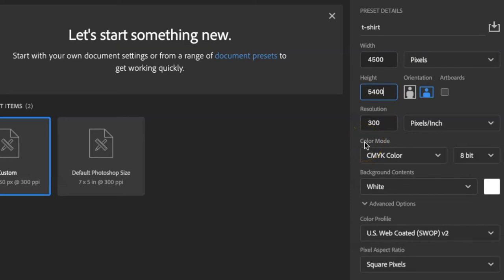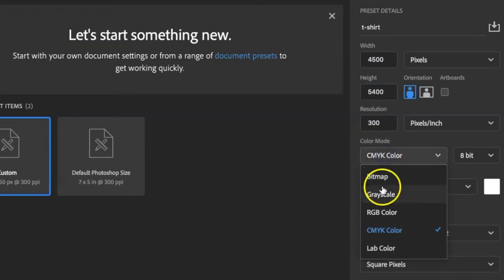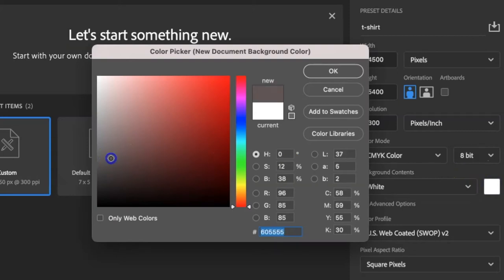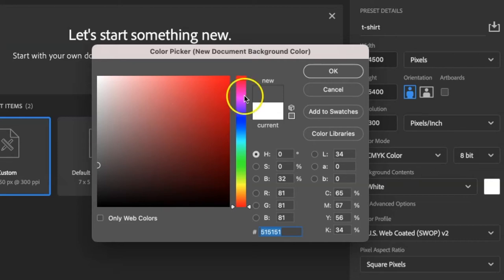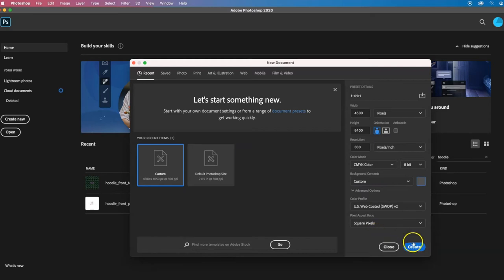Because the printers work in CMYK, which is different than your screen which is RGB, you want your print file color mode to be CMYK, not RGB. RGB will give you lots more colors than CMYK is capable of — you might have a bright, beautiful design, but when it gets printed it's very muted. So start in CMYK. For my background color, I like to choose a medium dark gray, because colors that have enough contrast on a medium gray will look good on a lot of different shirt colors. So I'll click OK and then click Create.